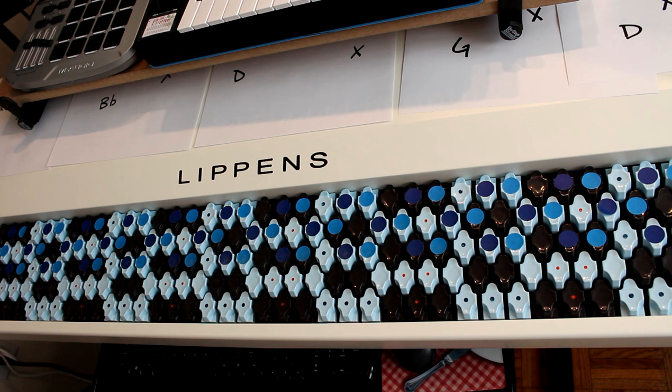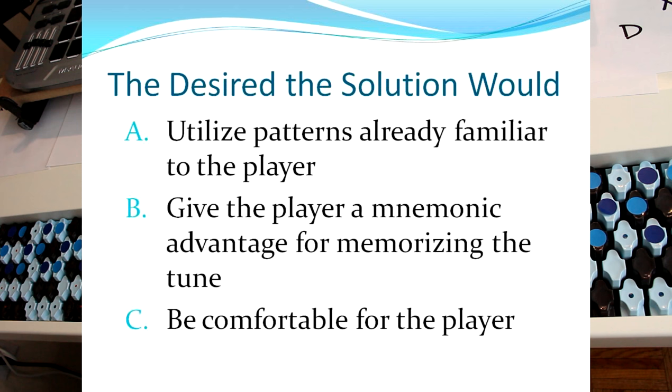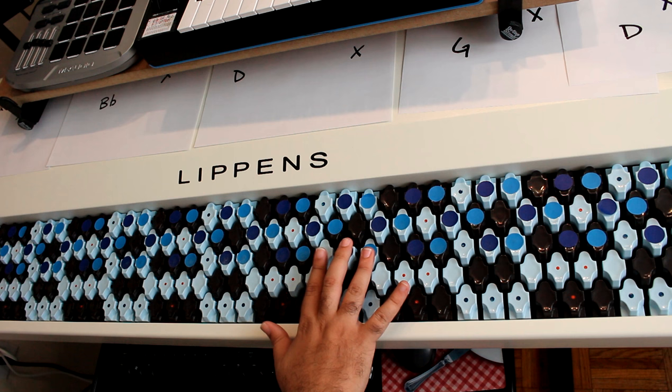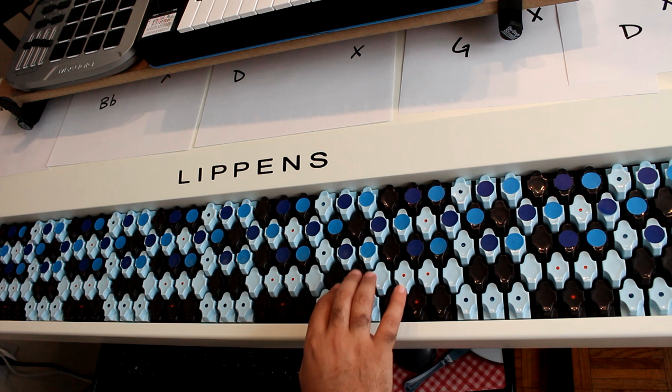So the second aspect of a desired solution would be that it would give the player some kind of mnemonic advantage for memorizing the tune. So a melody that looks like this, you're instantly going to think, I'm going to play those three whole notes in a line, is probably going to be easier to memorize than a line that looks maybe like this.